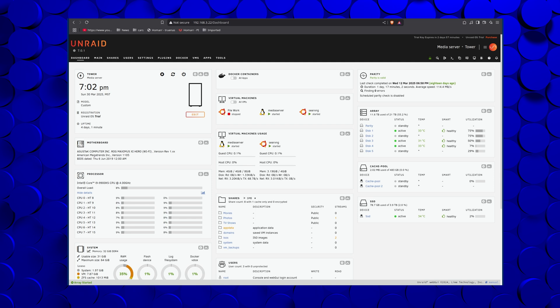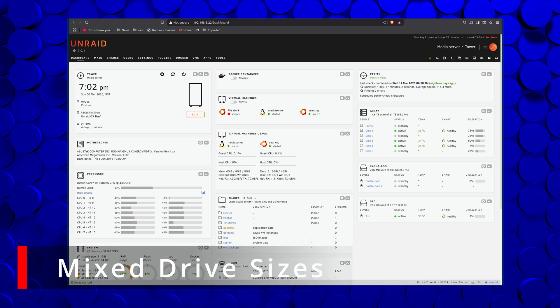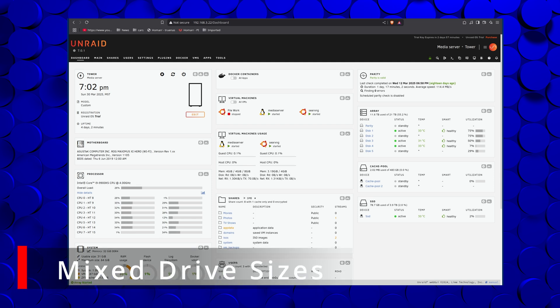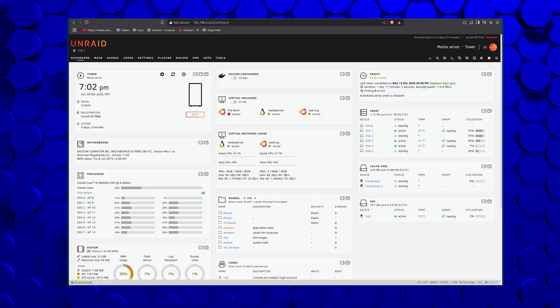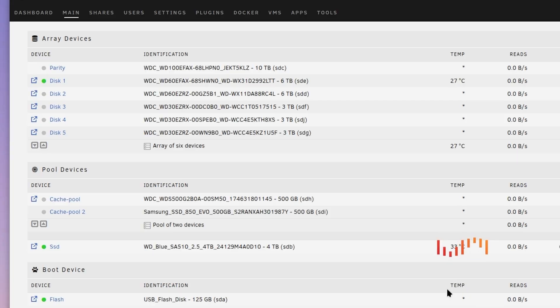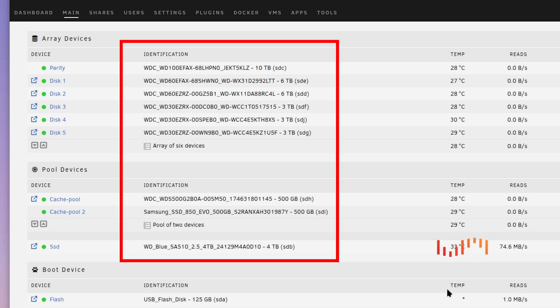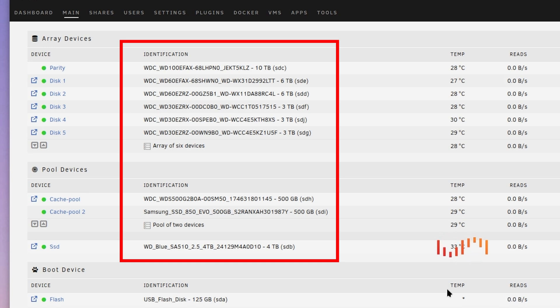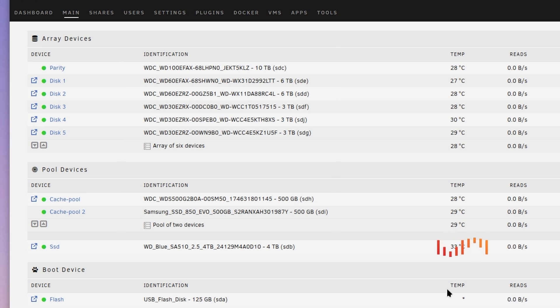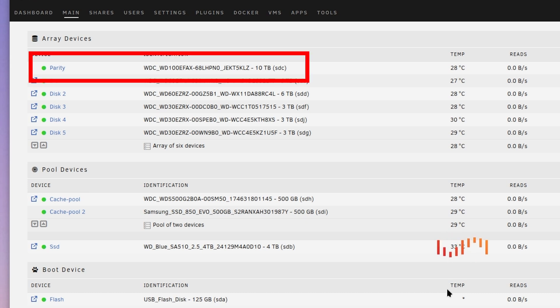Next up, and probably the best killer feature of Unraid, is supporting mixed drive sizes. I think why many people are drawn to it. And it really is a great selling point. You can just throw a pile of mixed-sized drives at Unraid, and you get a ton of storage with redundancy. The way it does that is it sets aside the largest drive as a parity drive. You can have two parity drives, and then the rest of the drives become a pool.